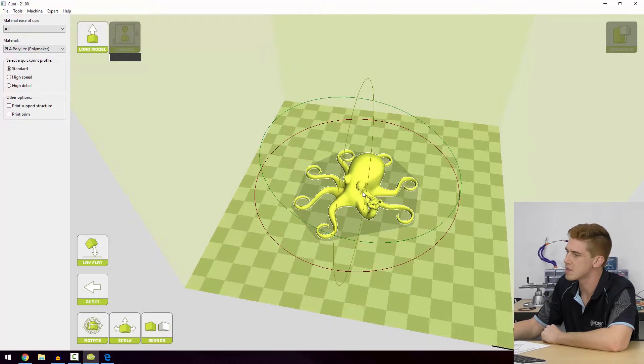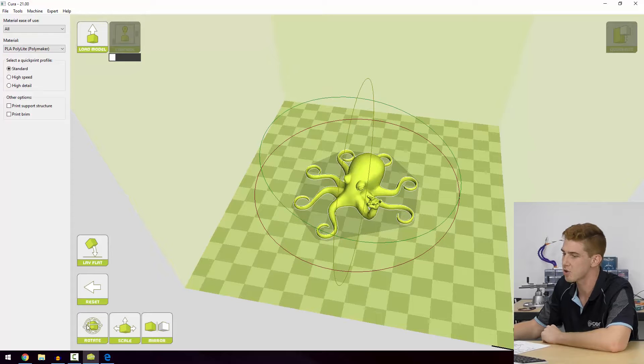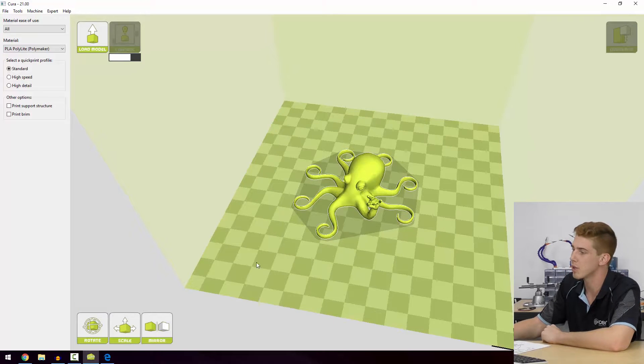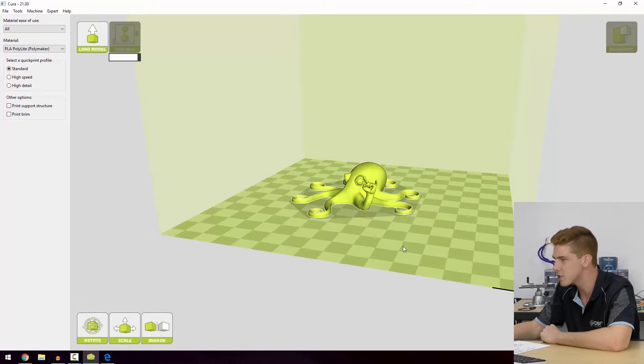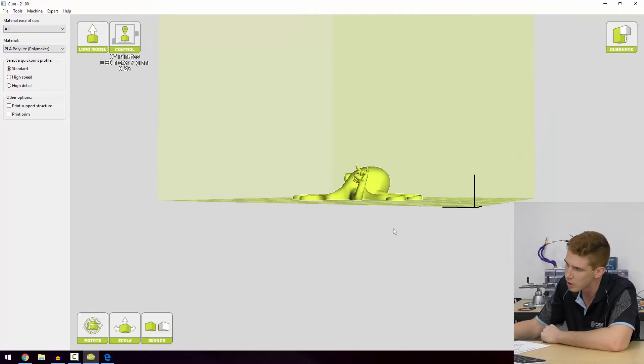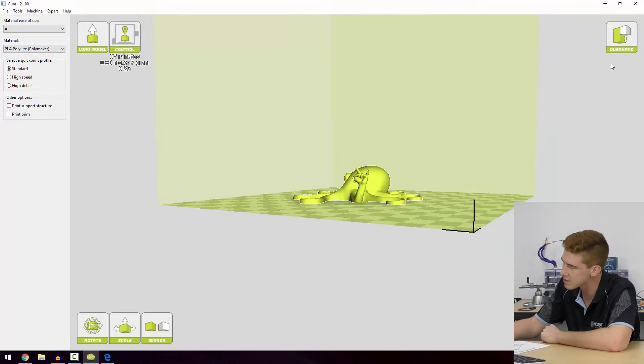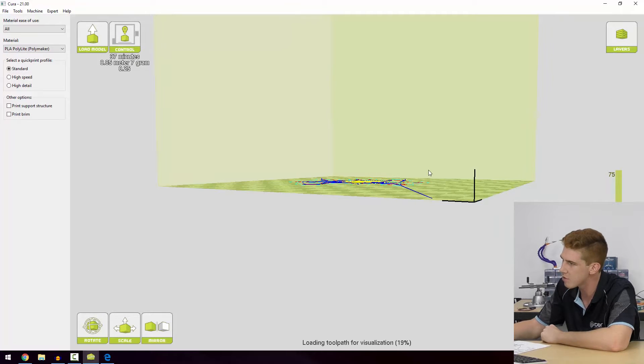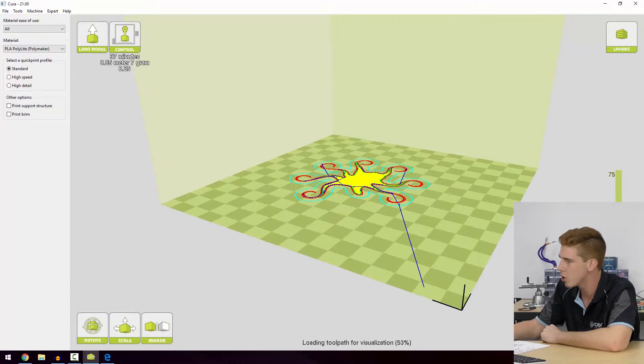Obviously this process goes for every single model you ever import. You really want to be thinking about how is the printer going to handle printing successive layers. So going into that layer view can be helpful.